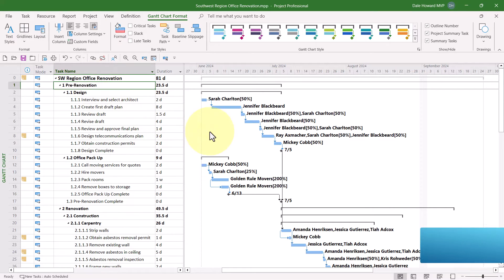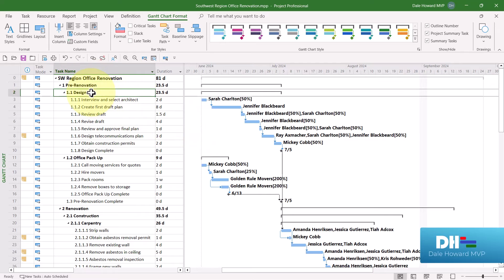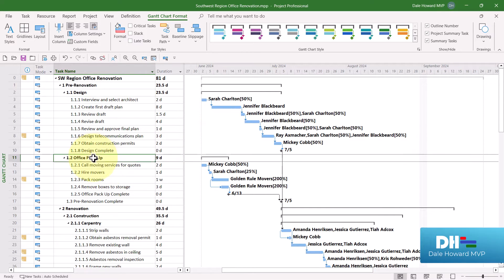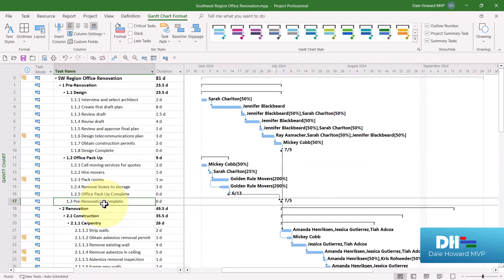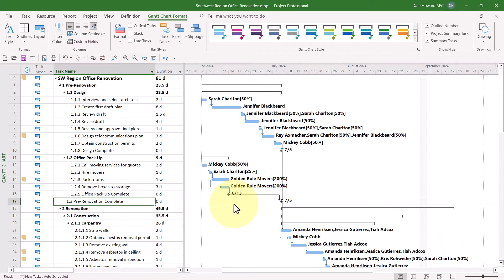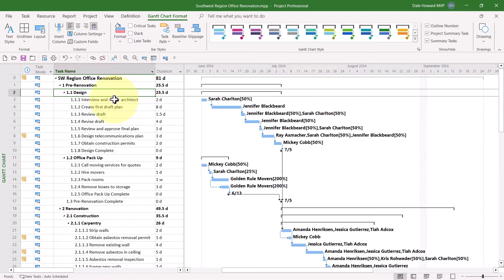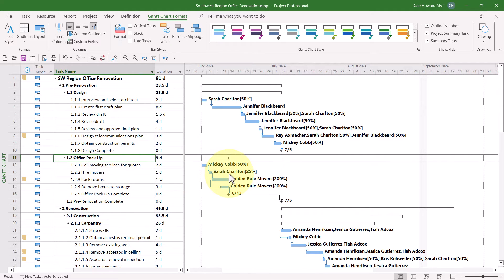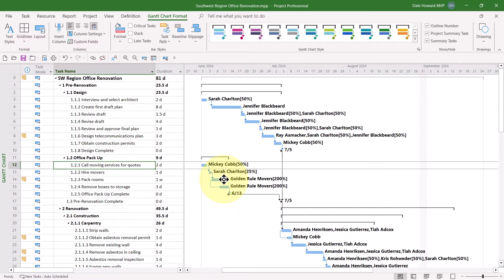Pre-renovation is number 1. Design is 1.1. Office Pack-up is 1.2. Pre-renovation Complete is 1.3. In the Design section, the first task is 1.1.1. In the Office Pack-up section, the first task is 1.2.1, and so forth.